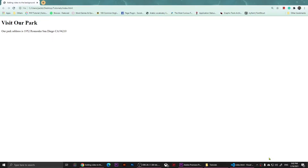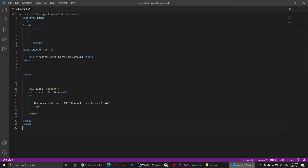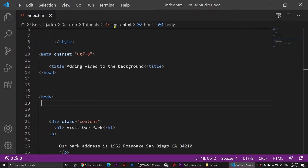Hello everyone, welcome to this video. In this video I'm going to show you how to add a video to the background of your web page using HTML and CSS. What you'll need to do is go to the code — this is the code I have so far.